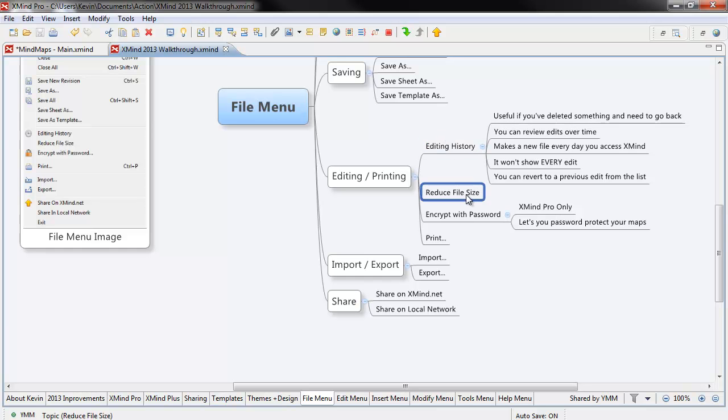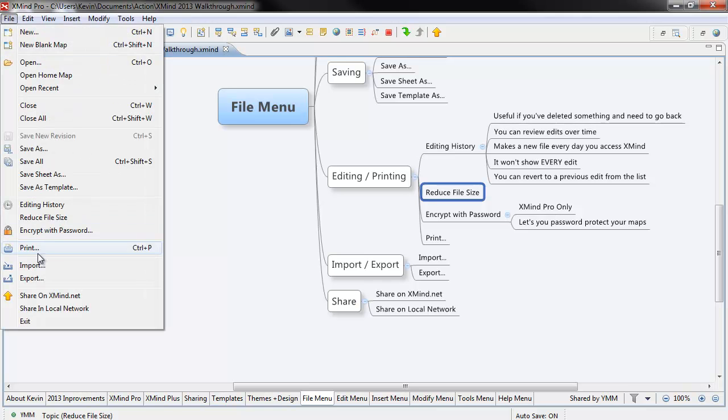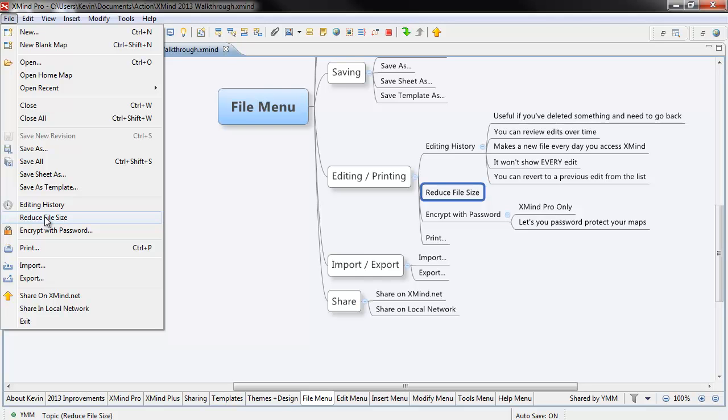The Reduce File Size button, this is new to XMind 2013, and I haven't played around with it enough, so I'm going to say before you go ahead and do it, it's probably not going to be a big deal. Before you go ahead and try it for the first couple of times, just make a backup. That way you've got something where if anything happens, you know, lightning strikes, you can go back and take care of it, but I haven't played around enough to know how much it reduces or anything else along those lines.